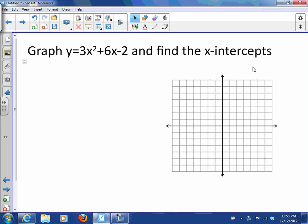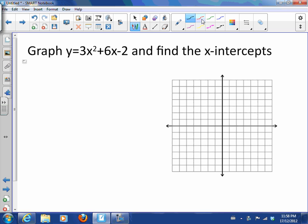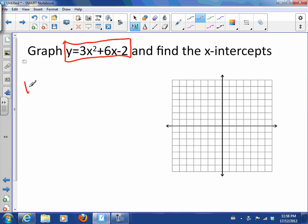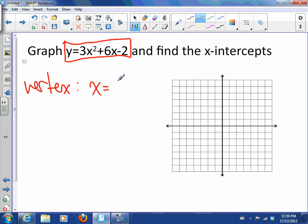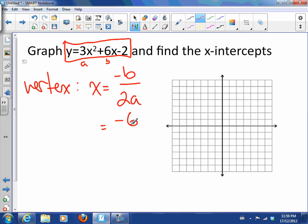So I want to graph this and find the x-intercepts. First, let's graph it. How can we graph a standard form equation? It would be nice if we could start with the vertex. We know that the x-coordinate is always at negative b over 2a. So that makes this negative 6 over 2 times 3, which is negative 1.